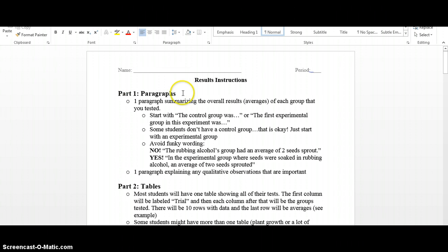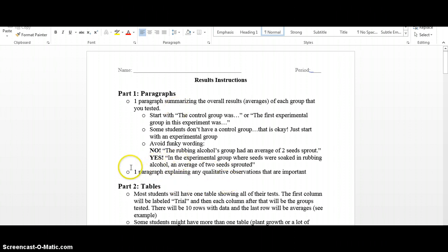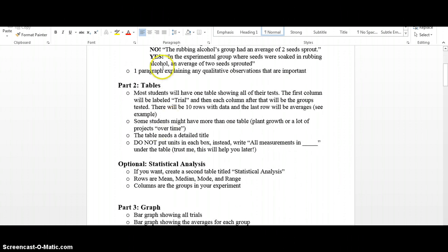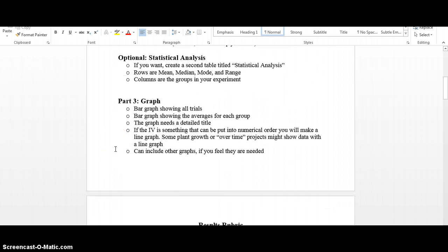The first section is the paragraph section — that's going to be at least two paragraphs. The first one is a summary of your numbers or your averages, and the second part is a description of any qualitative data that you've observed while collecting your data. The second section is the tables — all the data tables that house all of the actual numbers from your experiment.